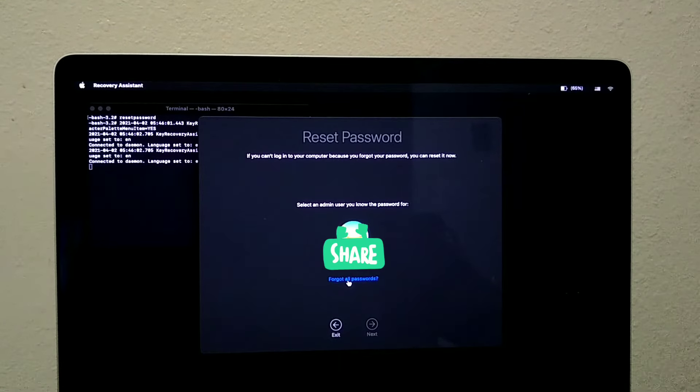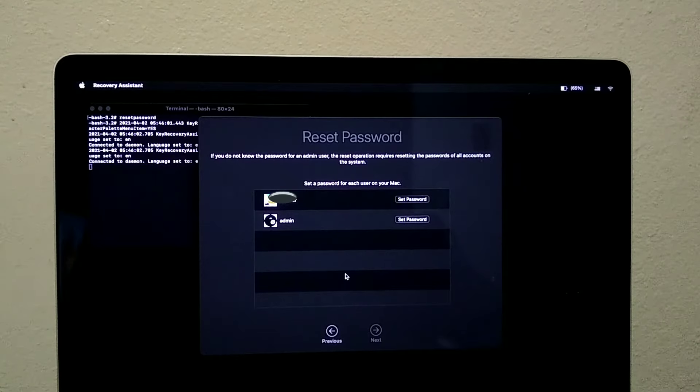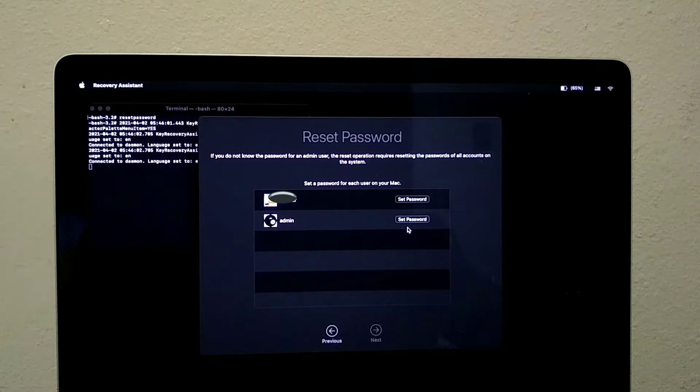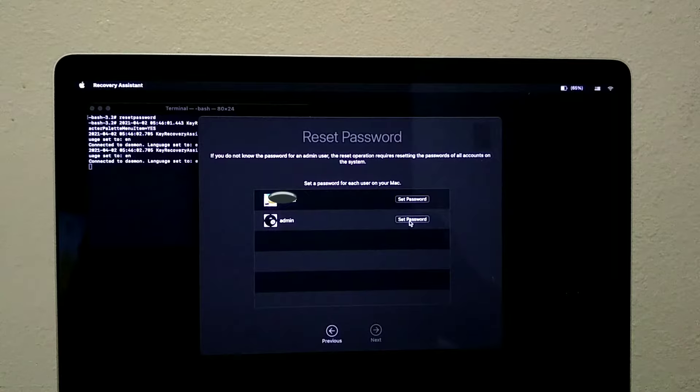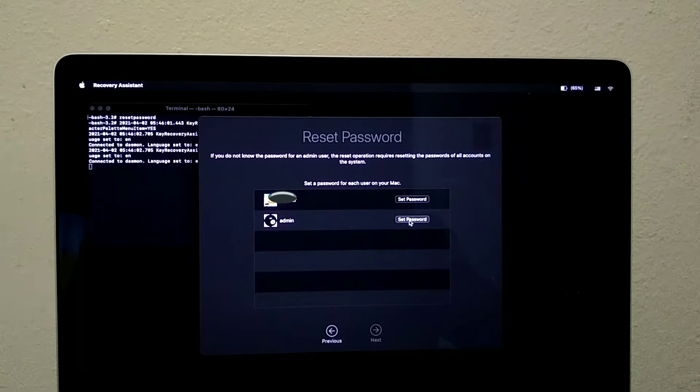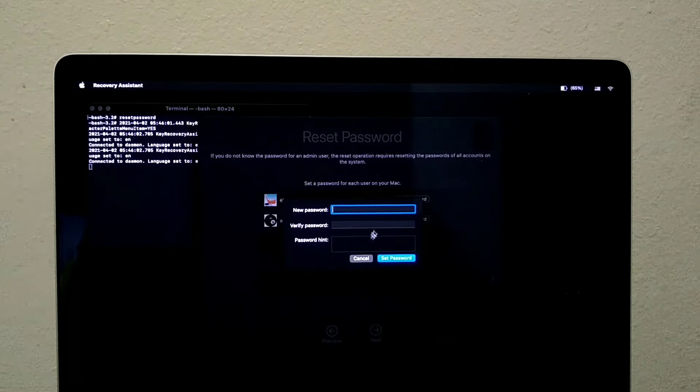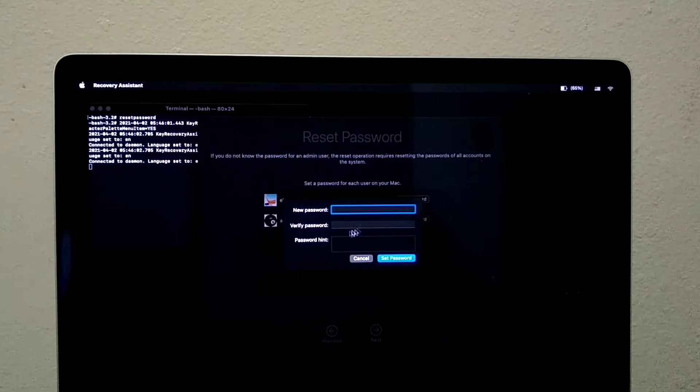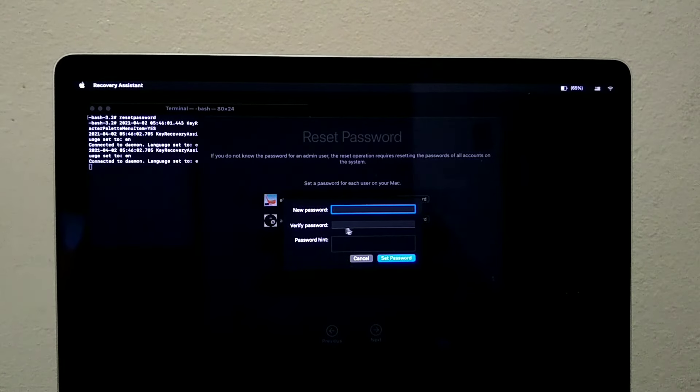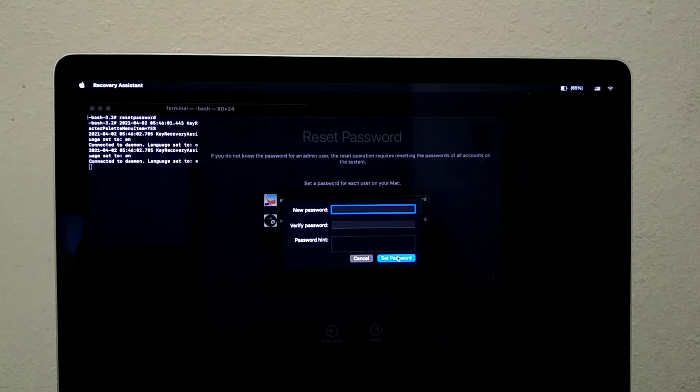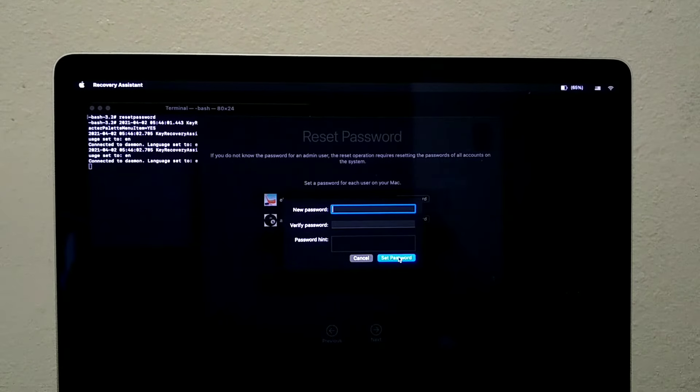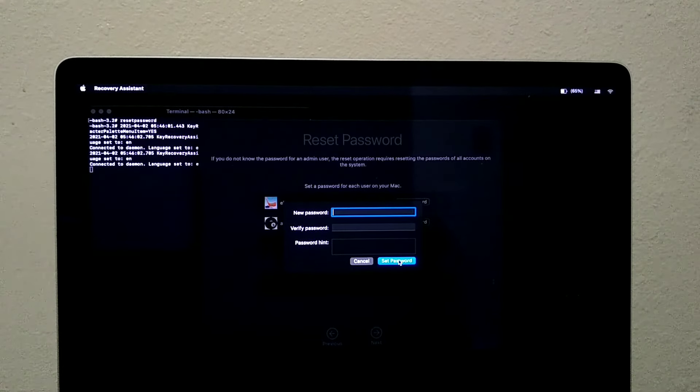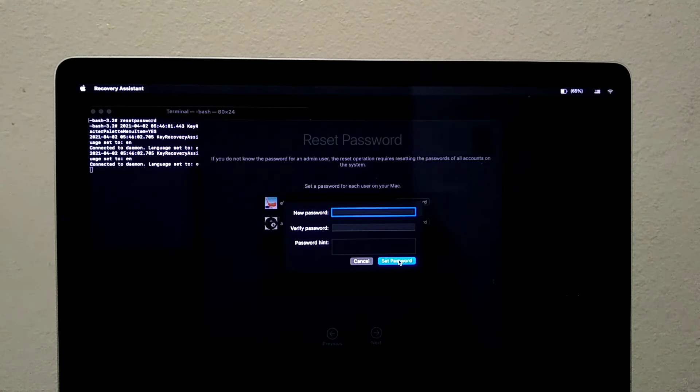So we click on forgot all passwords and now we click the password we want to reset. In this case I want to reset the admin password. Click there and then you type the new password and retype it again. Finally you click on set password and now you should be set with your new password.